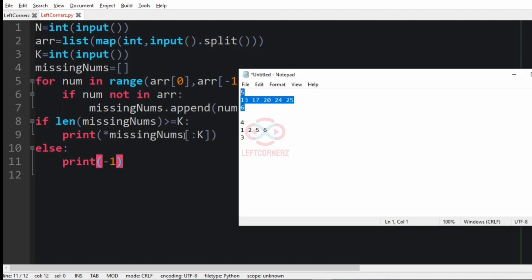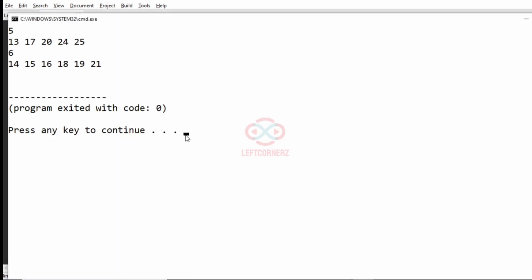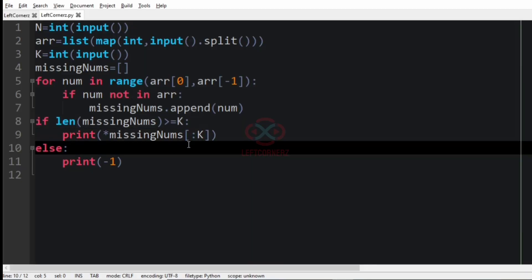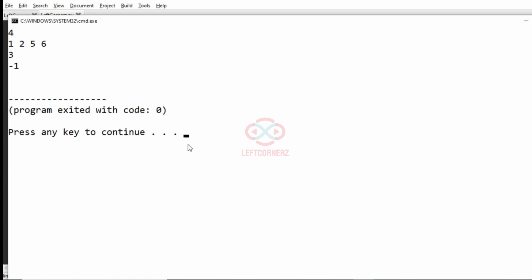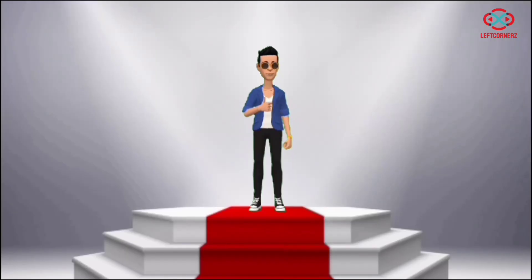Now let us take our first test case. We have got the correct output — as you can see we have got the first six missing numbers. We will pass our another test case as well. Here we have got minus 1 as the output, as there are no k missing numbers in the list. Our program has passed all the given test cases successfully.